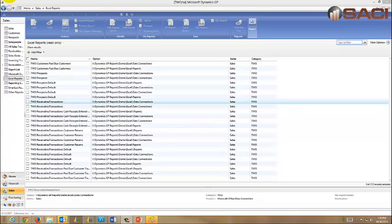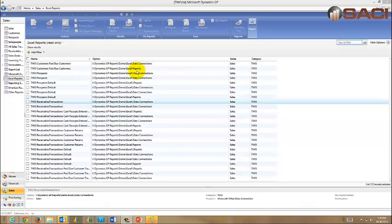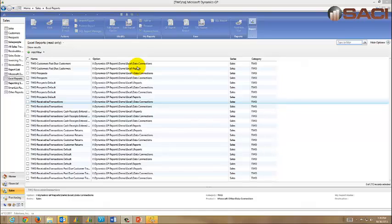I am in the Sales Series and on my Navigation Pane I've selected Excel Reports. Typically for each different report you're going to see two items listed: one that says Data Connections and one that says Reports. The report is actually an Excel report and the data connection is how the report knows to connect to Excel. That's something you don't need to worry about. GP will take care of that for you.